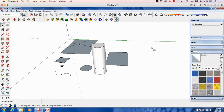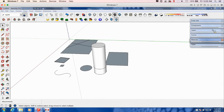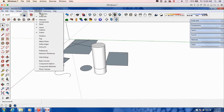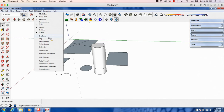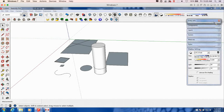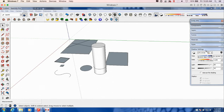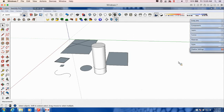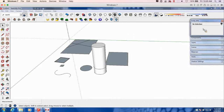You can access these by going to Window and opening all of these. I almost always have Entity Info, Materials, Components, Styles, Layers, and Scenes stacked — those are the ones I use most often. Sometimes I'll throw Shadows and Fog in there. To add one, just open it up and pop it onto another panel and it will put itself in the stack. I always keep that stack to the side and never close them — the only thing I'll do is minimize them so they take up less space.